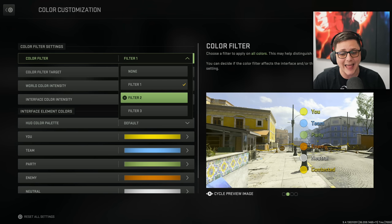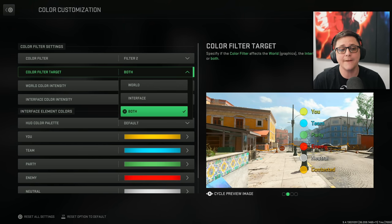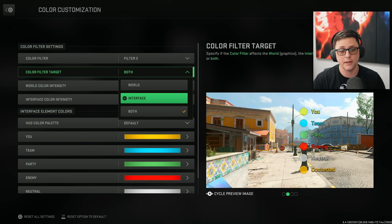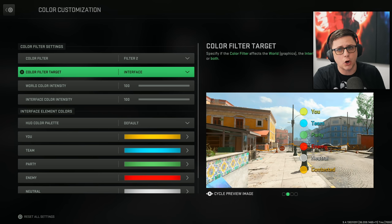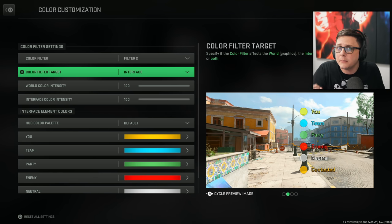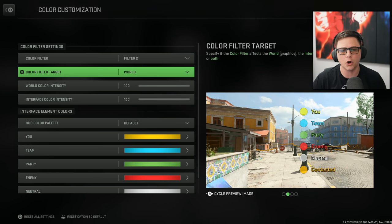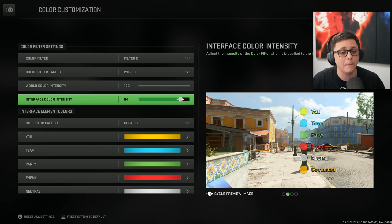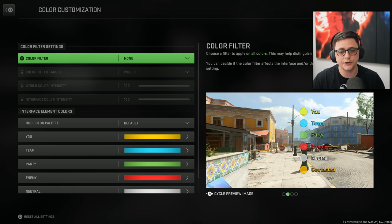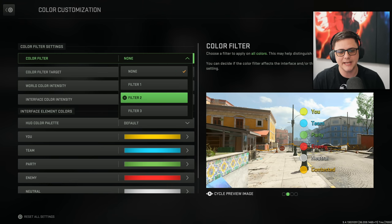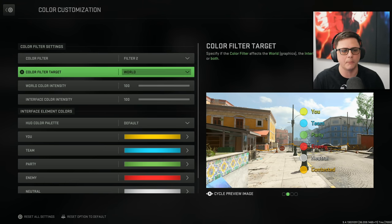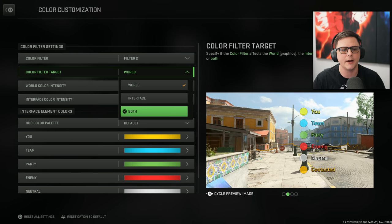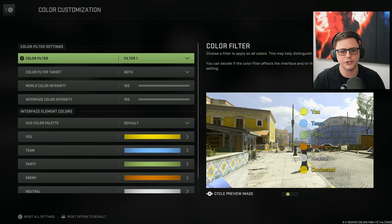The filter that I like is filter two and for both. If you only put it to interface, the world is a little bit darker. If you like a little bit more vibrance, the best thing you can do is add it to world. It's very subtle, but it is there. If you want a little bit more punch to your game, you can see how automatically when I swap, it makes it a little bit more vibrant.